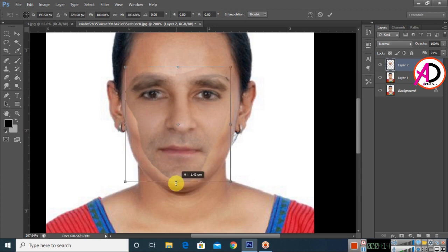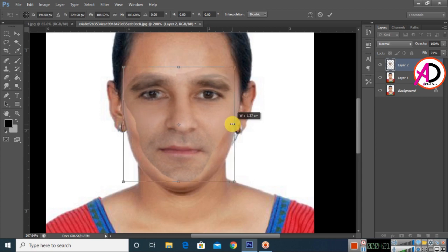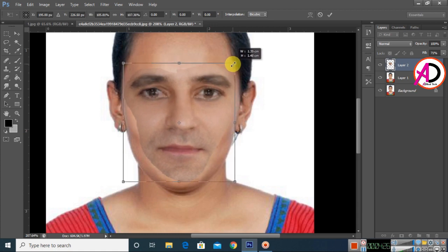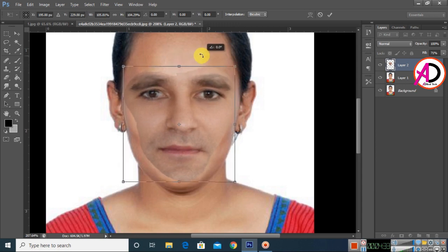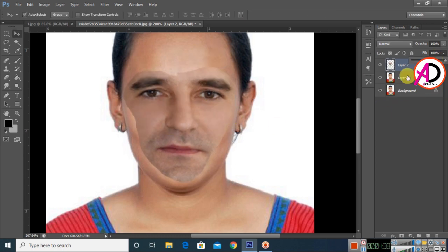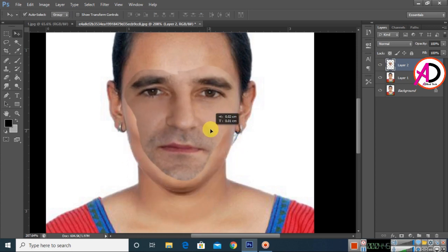First adjust the size, then adjust the height on the right side as well, until it fits properly over the face.